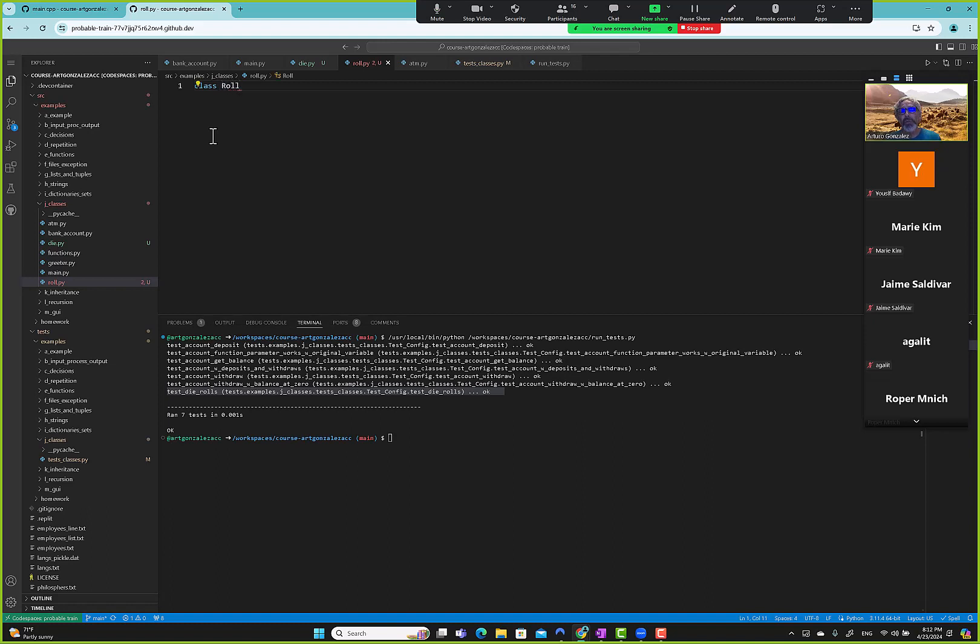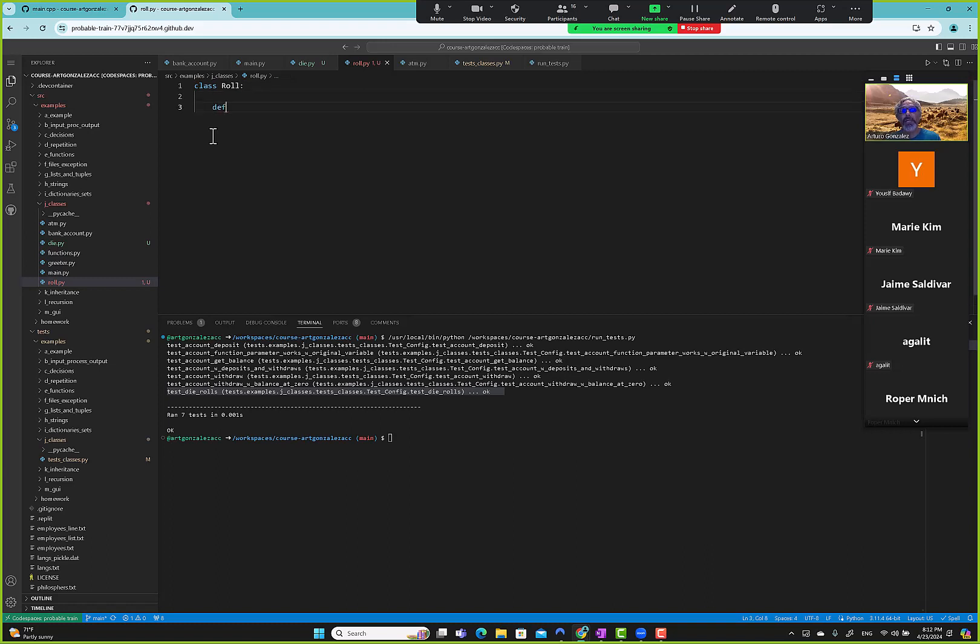Role. And then we have a def roll_value, self.